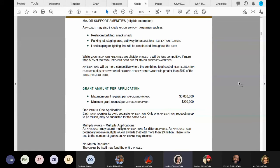And as you can see, there is just a little bit more about major support amenities there. And then in the middle of page 6, we have the grant amount per application.